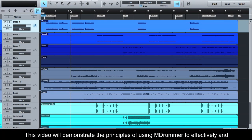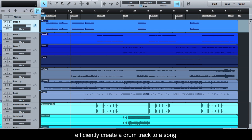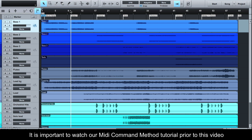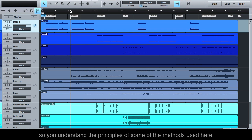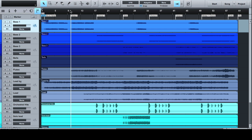This video will demonstrate the principles of using MDRUMMER to effectively and efficiently create a drum track to a song. It is important to watch our MIDI command method tutorial prior to this video, so you understand the principles of some of the methods used here.